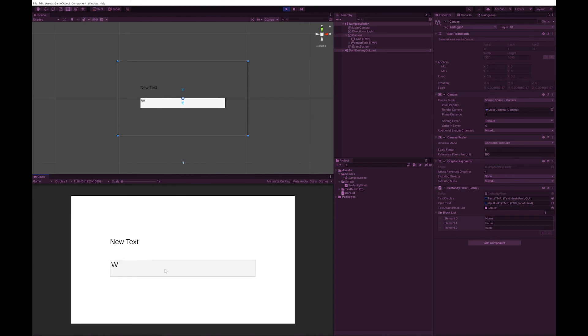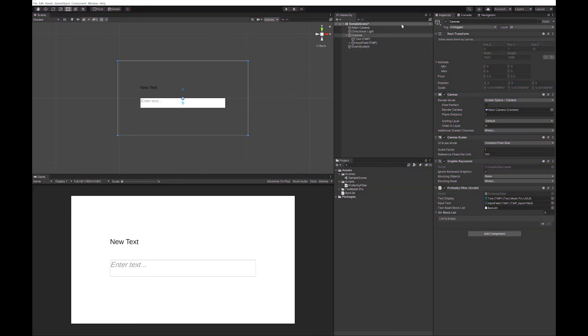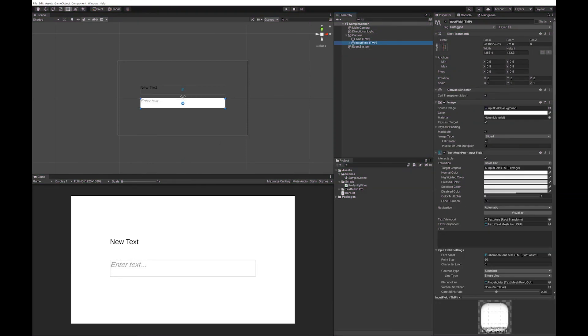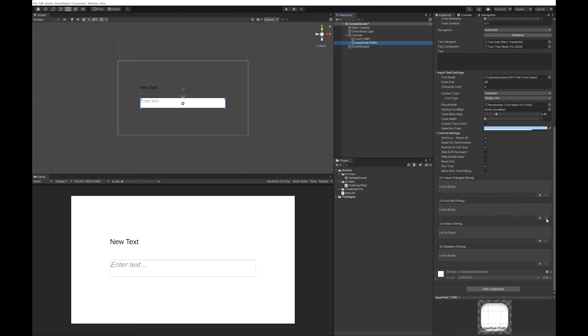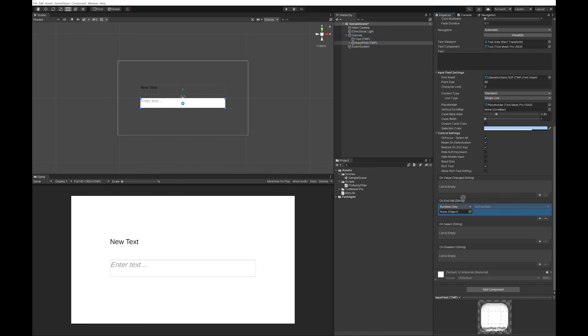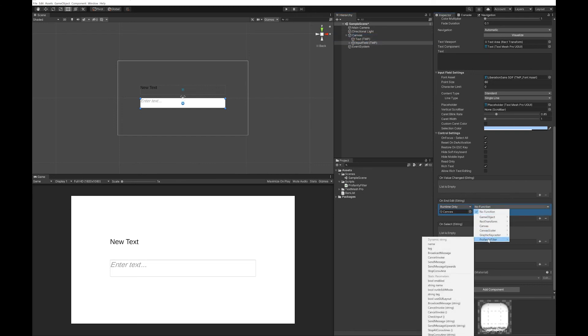And now we have to do one more step to make this work. We have to go into our input field. We want to go on end edit. Pull that canvas in there. And on the profanity filter we want to run the check function.